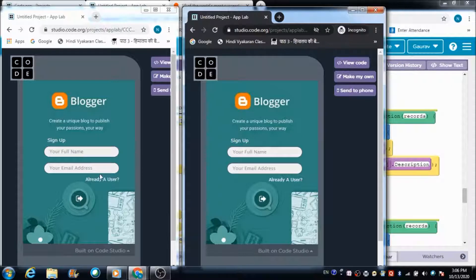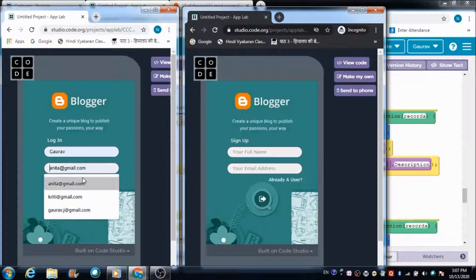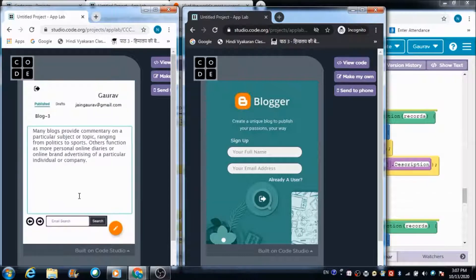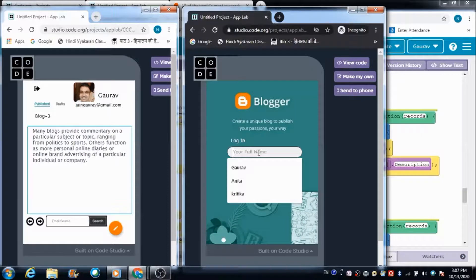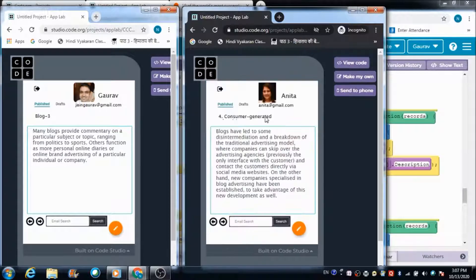These are two different browsers on which I am going to access this blogger app. Here I am logging in using Gaurav's credentials — this is Gaurav's profile — and here I am logging in using Anita's credentials — this is Anita's profile.